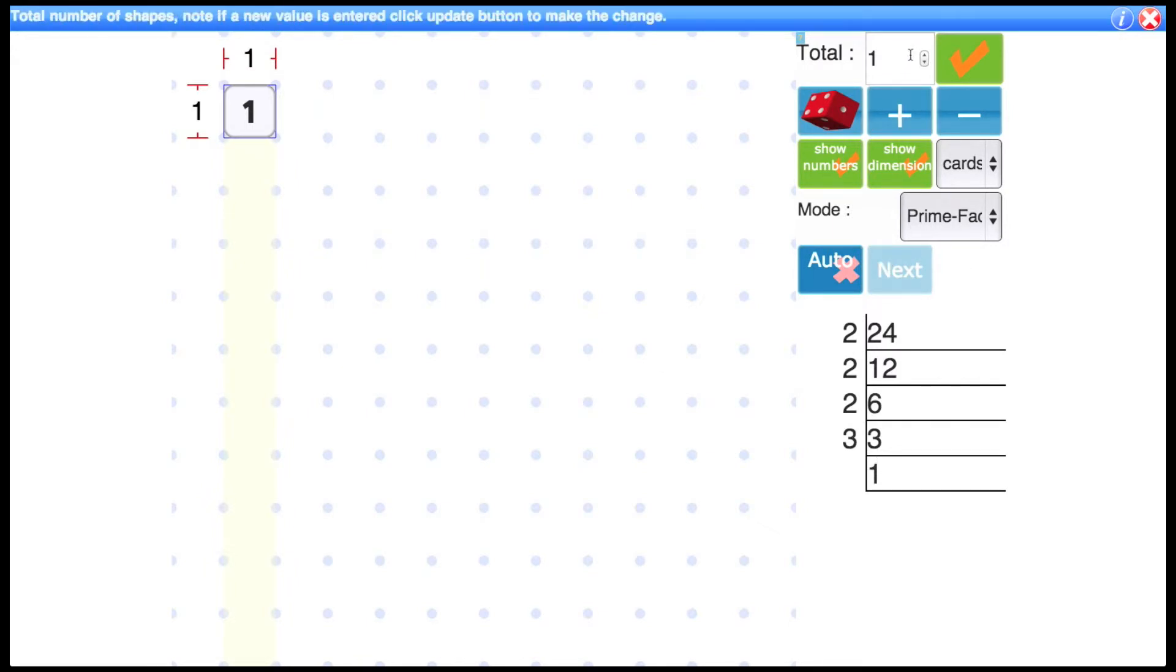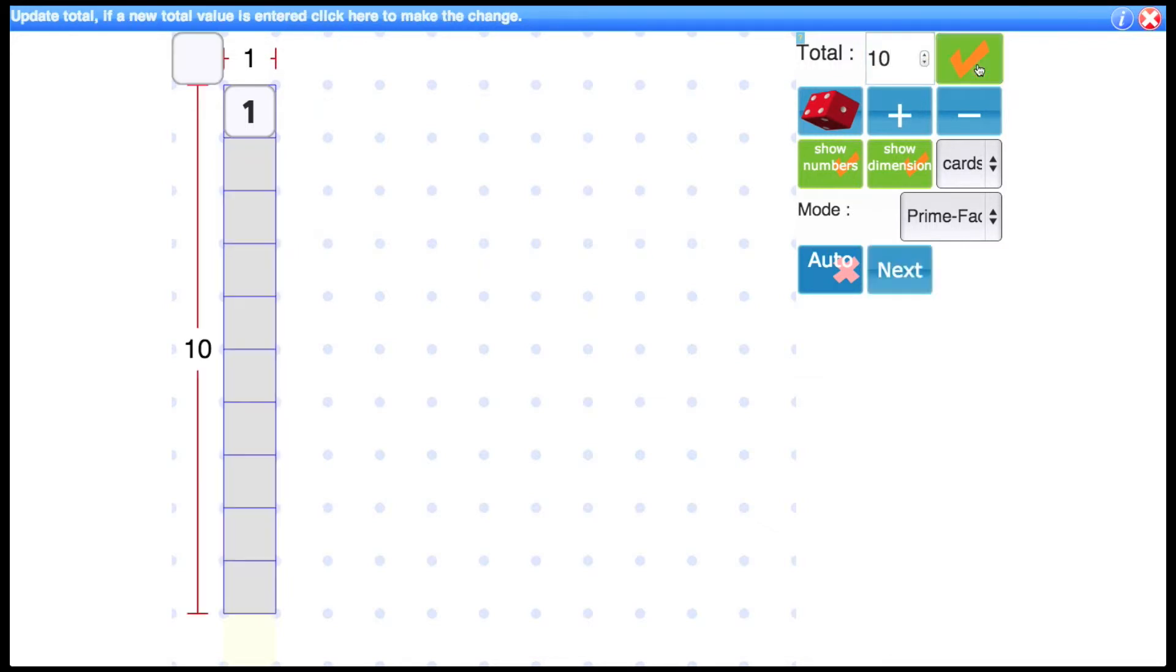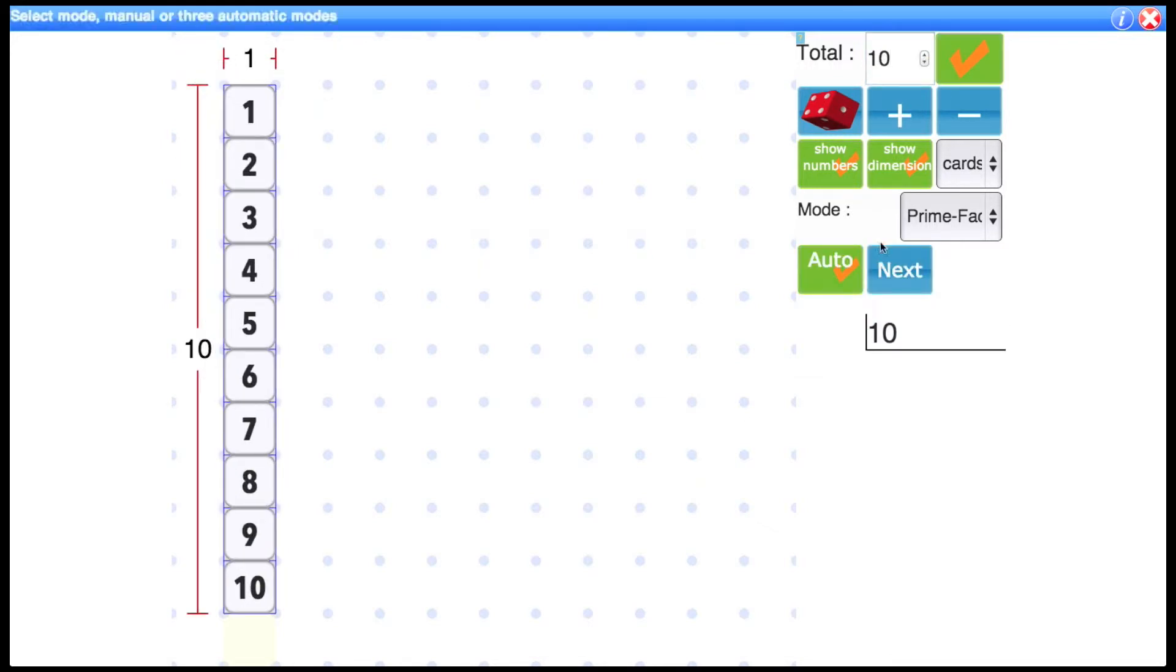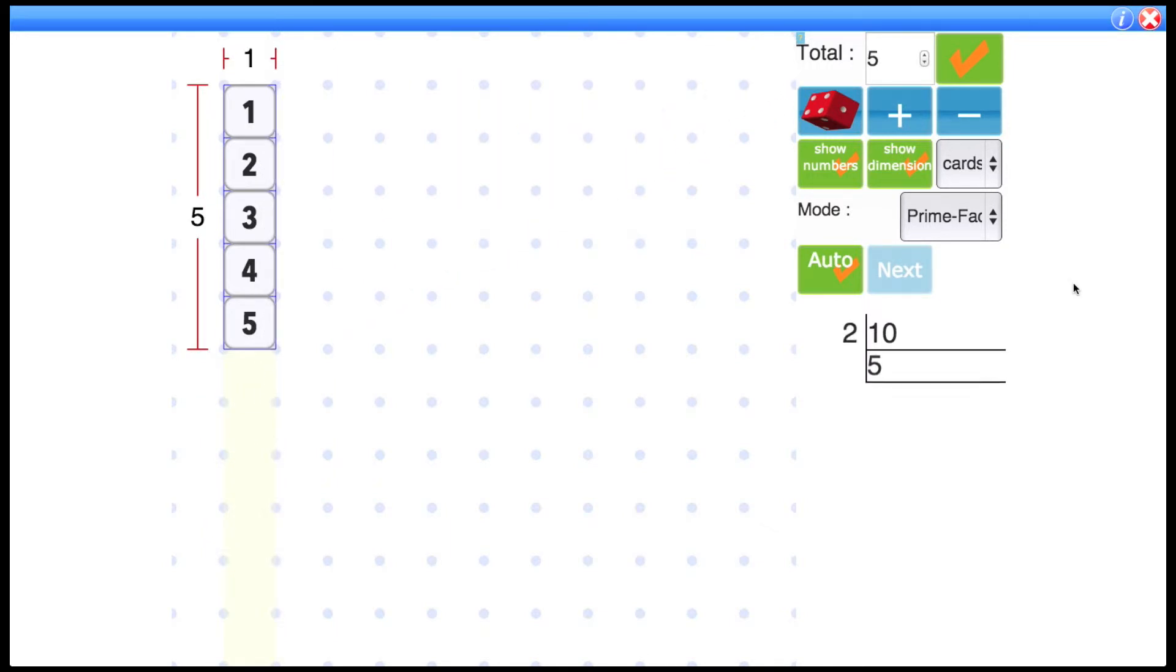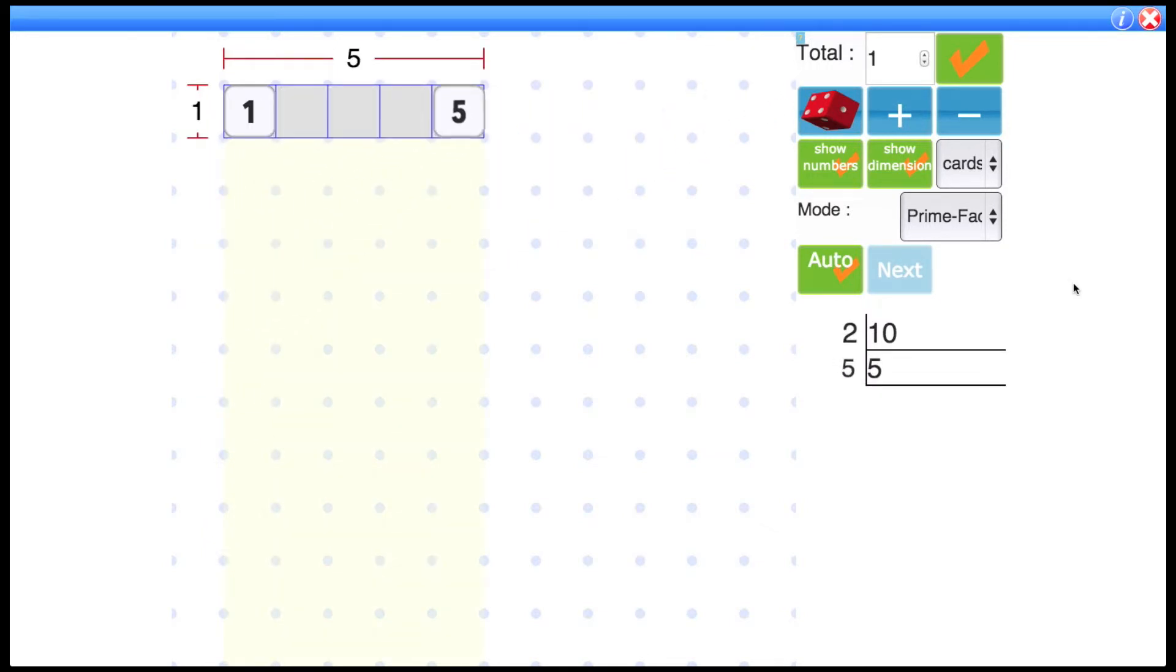You can also do this automatically if you choose by clicking the auto button. Let's do 10. So if you click auto mode that will go through them very fast. So that's a nice way to display prime factors.